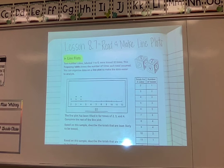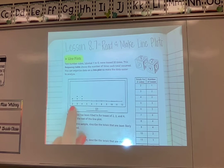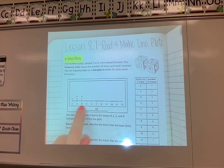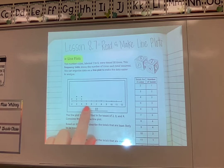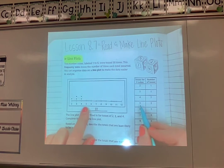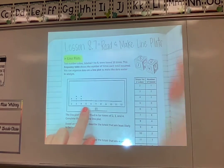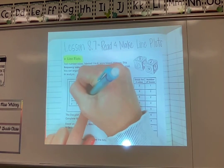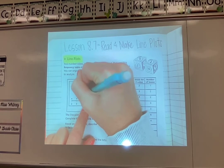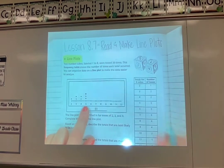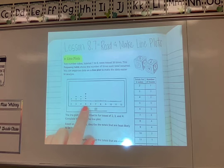The first thing we need to do is complete the line plot because they've already done part of it — for 2, 3, and 4 — but not all of it. So how many times did they get a total of five? Looking at my chart, that was three times, so I need to make three dots here. I'll try to make my dots about the same size as theirs and space them out the same so it stays neat and easy to see.